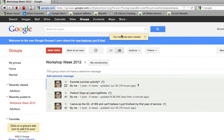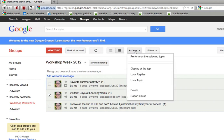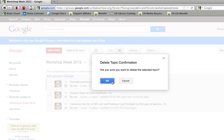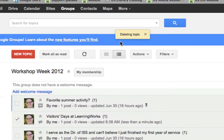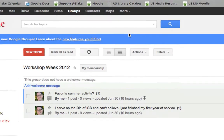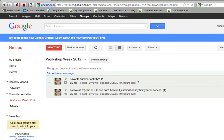If I decided I'm not satisfied with that message, I can select the message itself, go under the actions, and choose to delete my own posts. Then I'll make sure that I want to delete it and press OK. I'll see the little message deleting topic, and there it is — it's gone from my post.